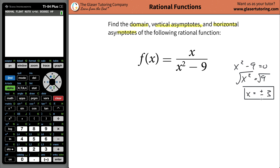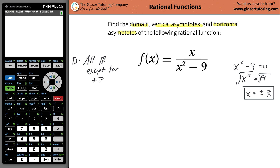The domain, therefore, cannot involve the values of plus three and negative three. So you can write: the domain is all real numbers except for positive three and negative three. If you need to write that in interval notation or whatever notation, go for it. But that's the idea — that's the domain.